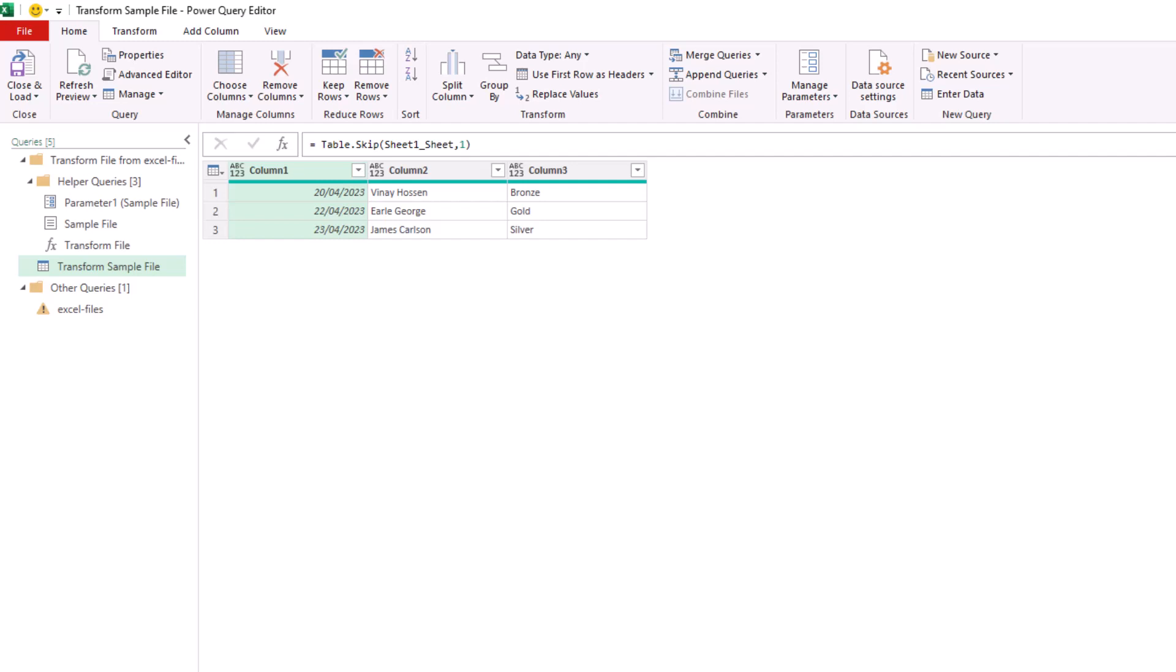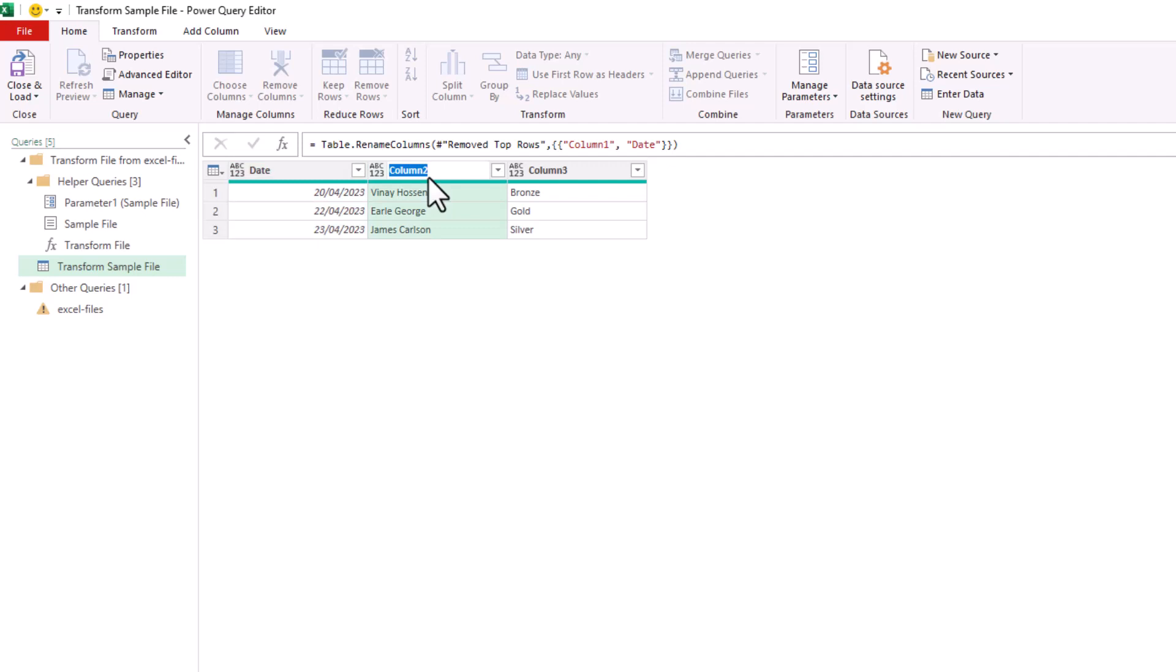This approach is simply to rename them ourself. So I'm going to call the first header Date, I'm going to rename the second header simply as Name, and the last one I'm going to name it Level.